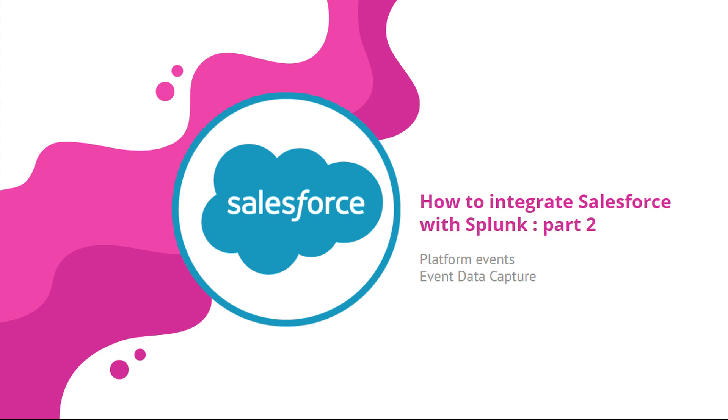Hello team! Today we will discuss how we could implement integration between Salesforce and Splunk, actually implementing that integration via platform events and event data capture.